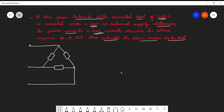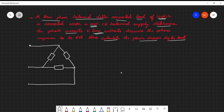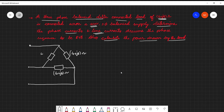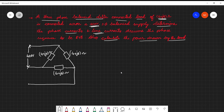Hello everyone. In this video we are going to solve a problem based on balanced delta. Just go through the problem once. It's a three-phase balanced delta connected load of 4+j8 ohms. Since it is balanced, this impedance is going to be there for each phase. It was connected across a 400V three-phase balanced supply, so between every two lines this 400V is going to be there.